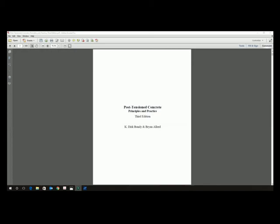Good morning, this is Maria Aglopay from SK Goals Associates, and I would like to welcome all of you to our today's web seminar on post-tension concrete principles and practice. One of our speakers today is Mr. Dirk Mundy, who's been a practicing engineer since 1989 and is the president of Seneca Structural Engineering, Inc., a firm that specializes in the design of post-tension concrete.